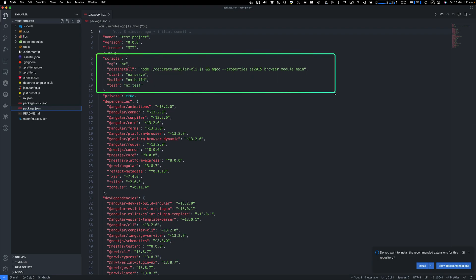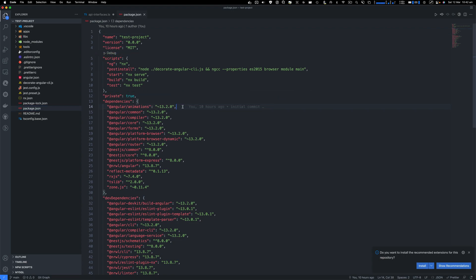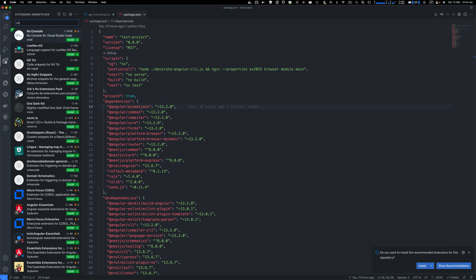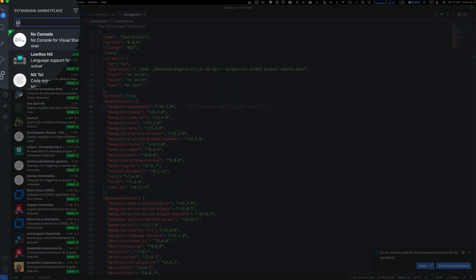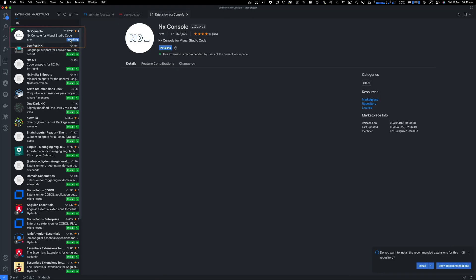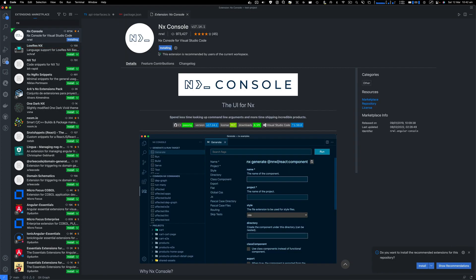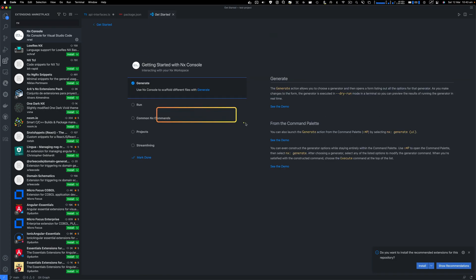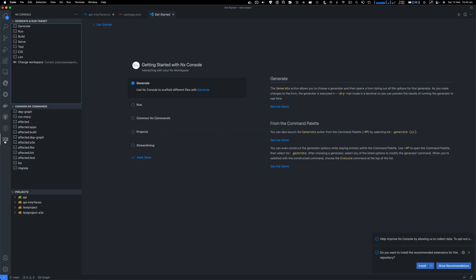NX also creates some scripts that we can use to run our project and build our project. If you're using Visual Studio Code, go to extensions, search for NX, and the first extension you will see will be NX Console. Install that. This is an extension to deal with NX commands. Now on the left, click on NX console and you have these commands: generate and run targets. So you can easily run, build, and test your application.